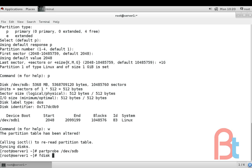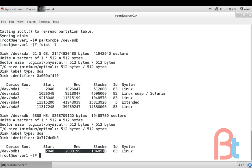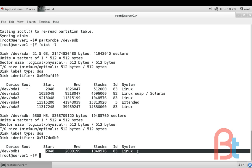fdisk -l again. Here is our new partition /dev/sdb1. So our partition is created now.